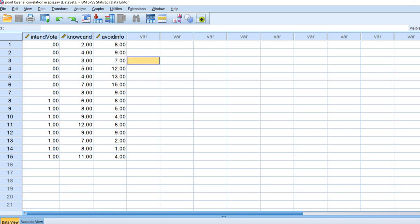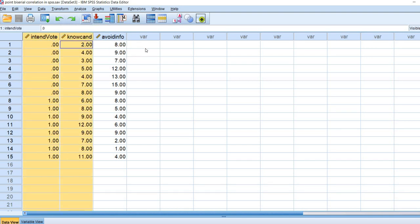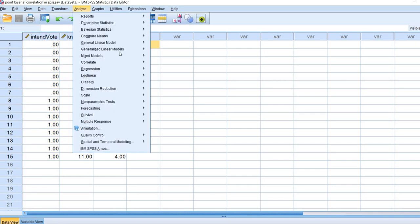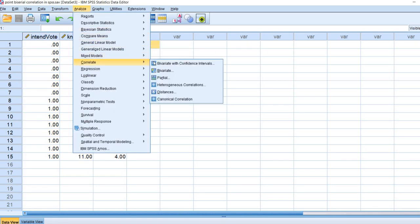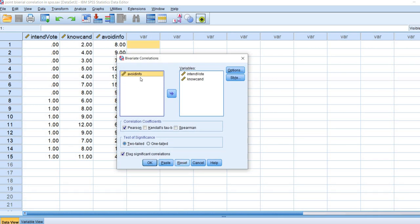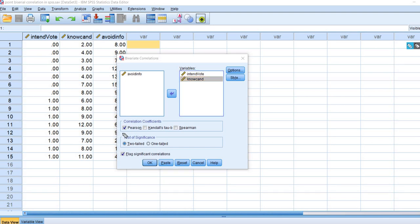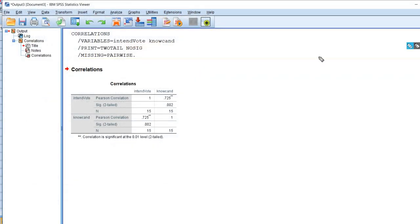Let's go ahead and generate our point biserial correlation between intention to vote and knowledge of the candidates. To do this we're going to go to Analyze, Correlate, and then Bivariate. I'm going to reset this and move the intention to vote variable over as well as the knowledge of candidate variable. We're going to leave the correlation coefficient set for Pearson and leave this set for a two-tailed test for significance, then click OK.